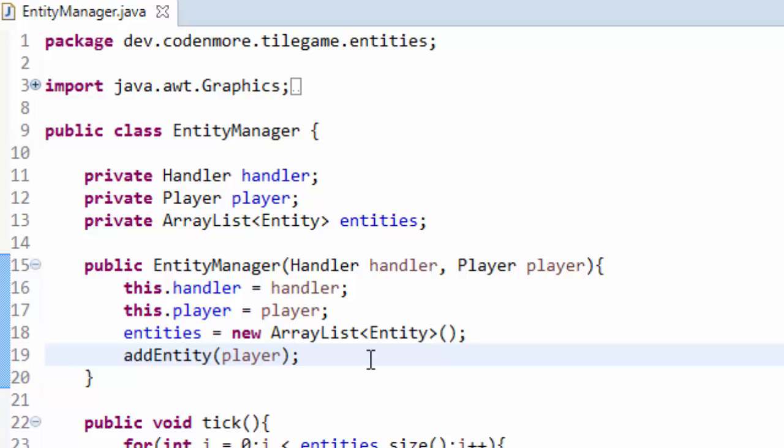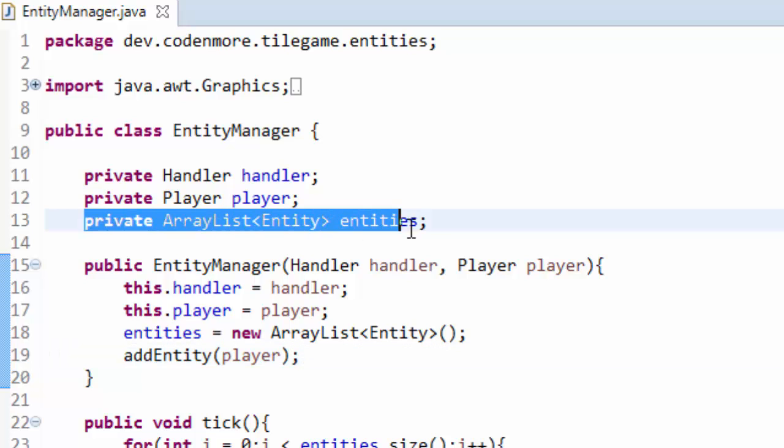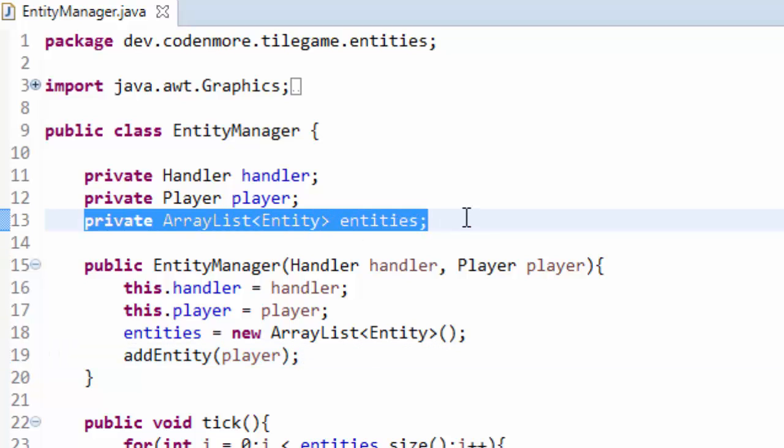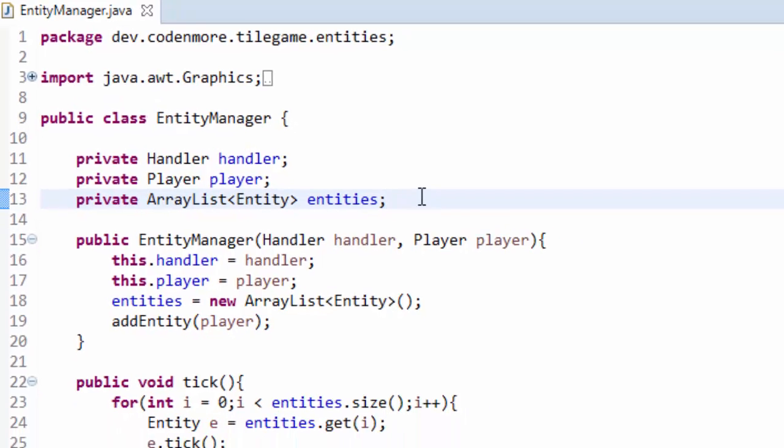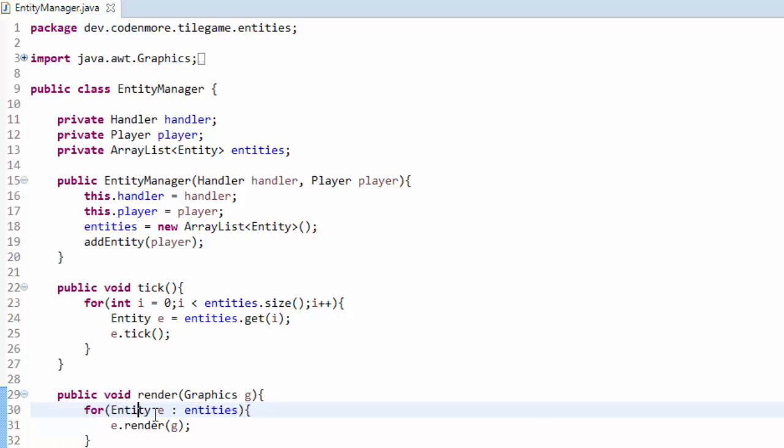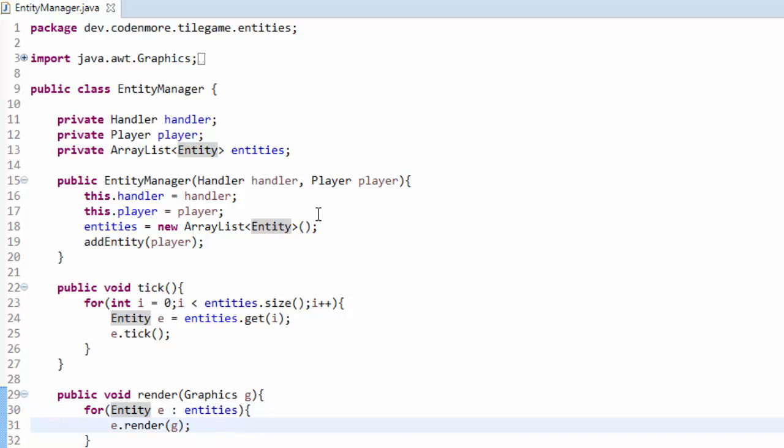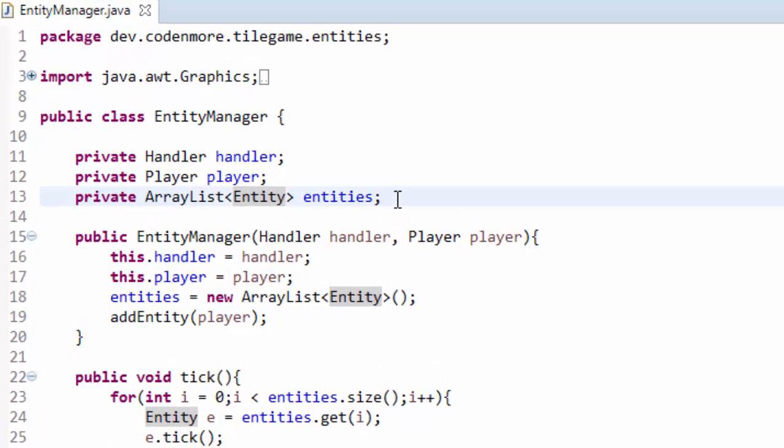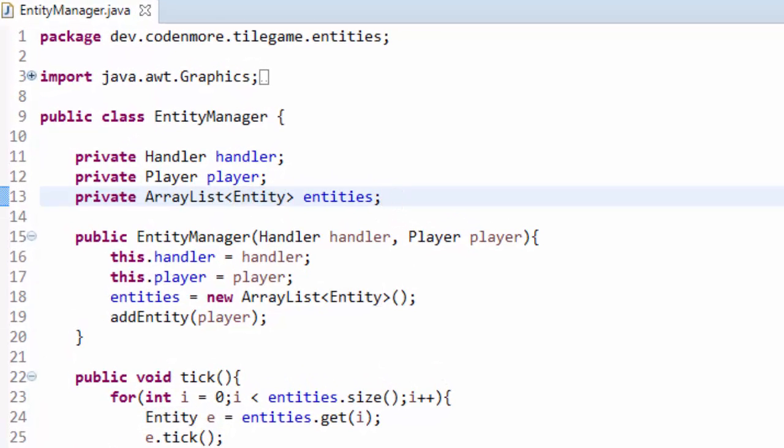Well it's actually very simple because we already have an array list full of our entities. So we just have to sort this array from lowest y coordinate to highest y coordinate. That way when we begin rendering we render from the lowest y coordinate up to the highest y coordinate. So how can we sort this array? Well there's something in Java called a comparator. And that's what we're going to make right here.